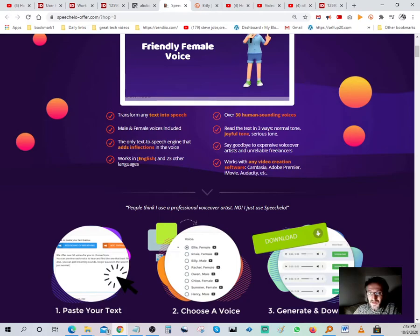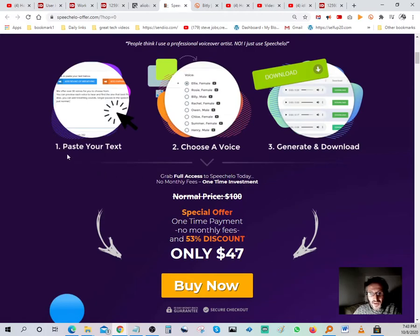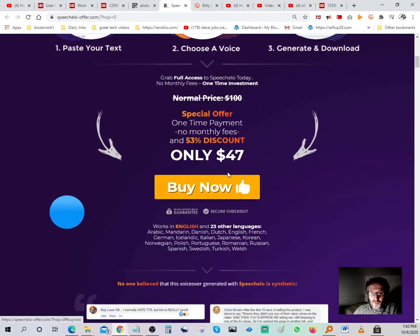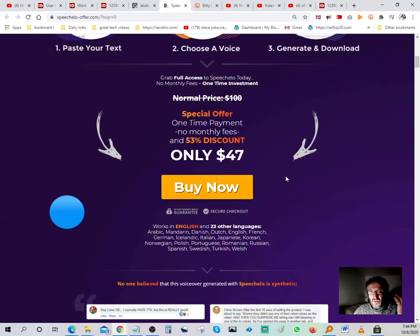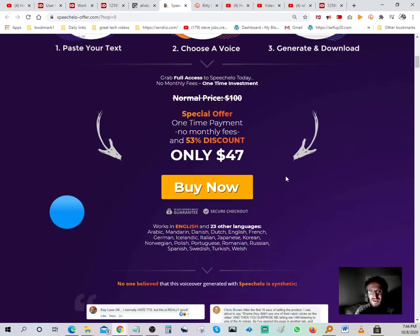It also works with any video creation software — Camtasia, Adobe Premiere, iMovie, Audacity, etc. The process is simple: step one, paste your text; step two, choose a voice; step three, generate and download. Normally this software is $100 but now they're running a special offer — one payment of $47 and you own the software. The link is going to be in the description.